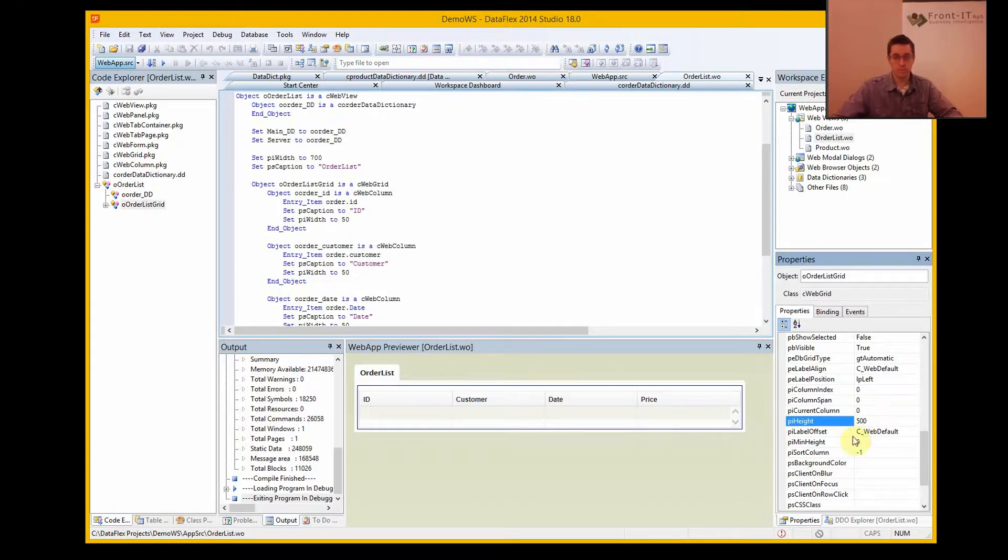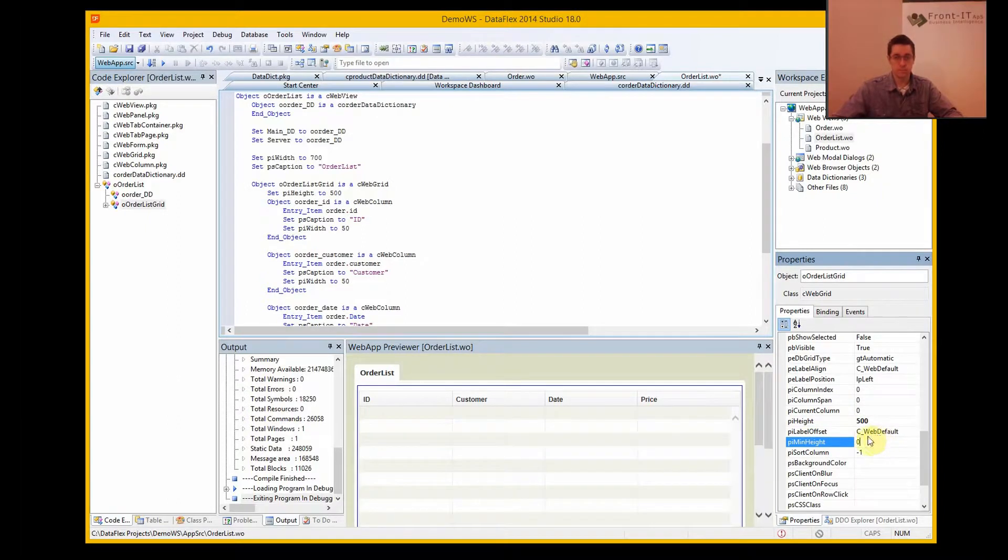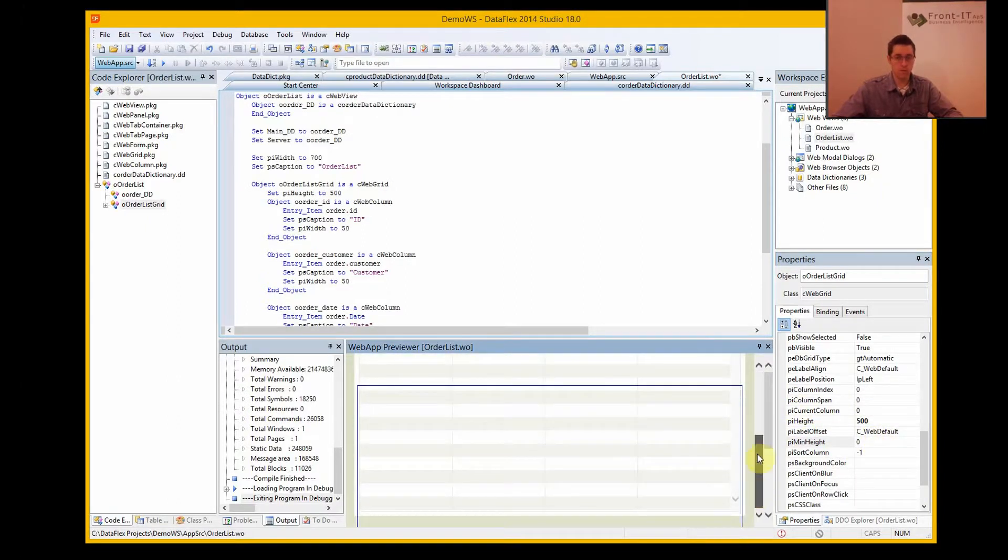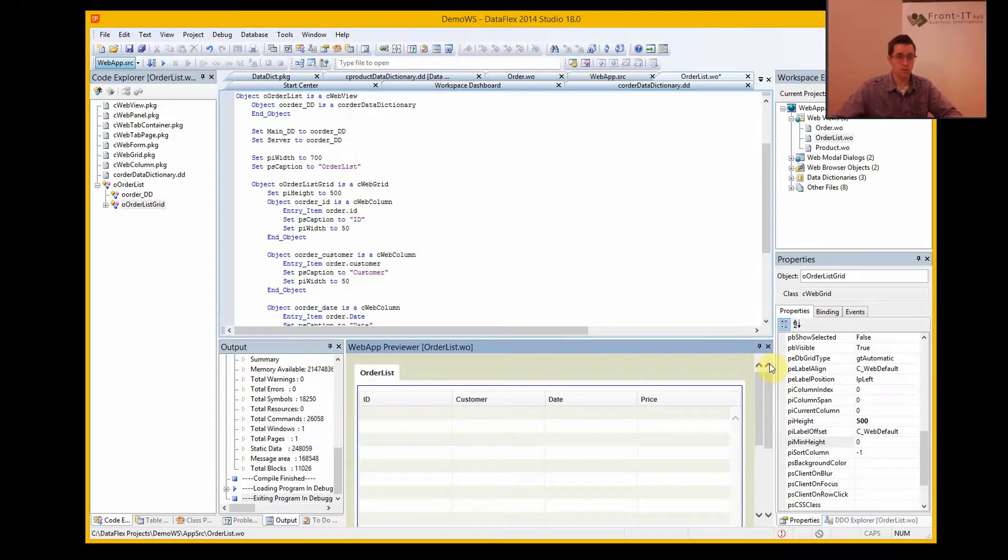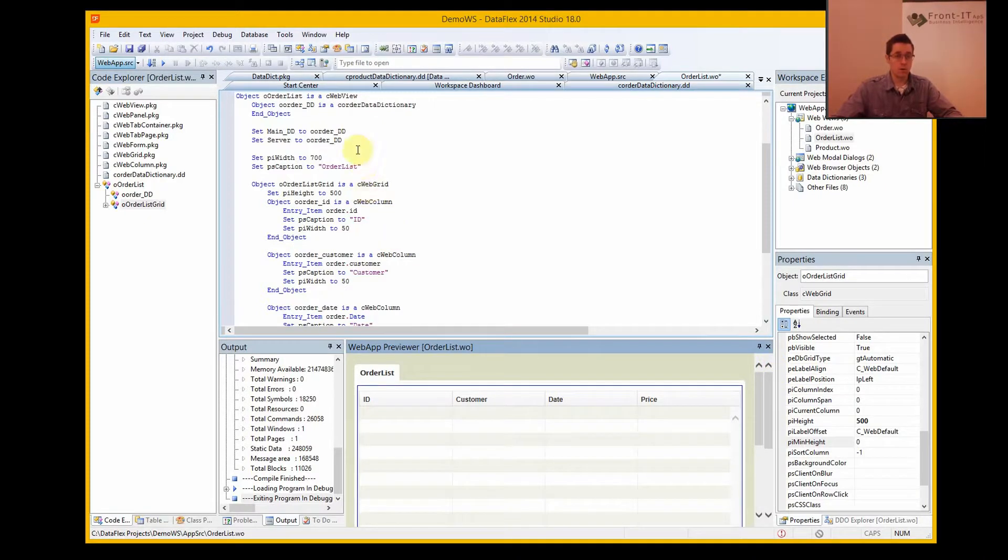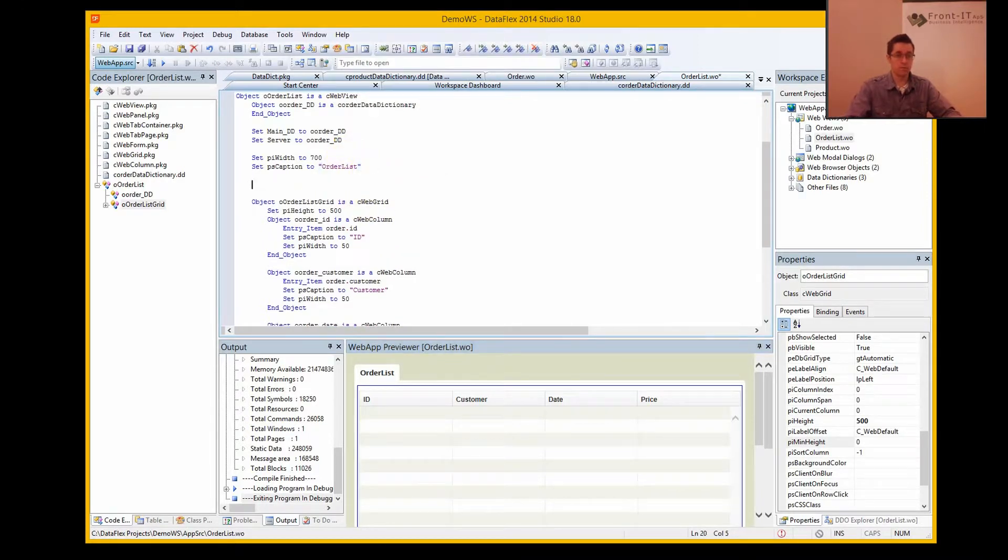And all of a sudden I have a 500 pixel high web grid. Now I want it to automatically fill out.